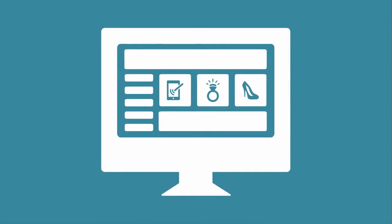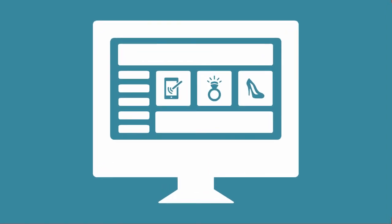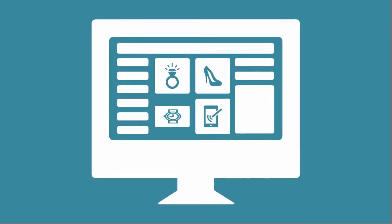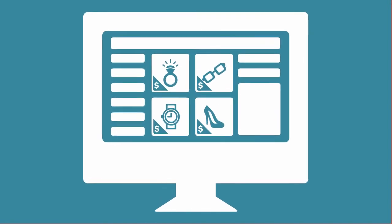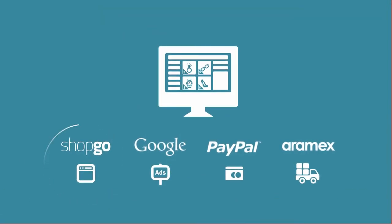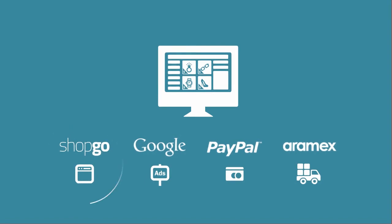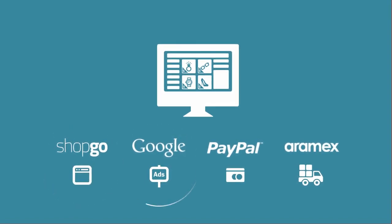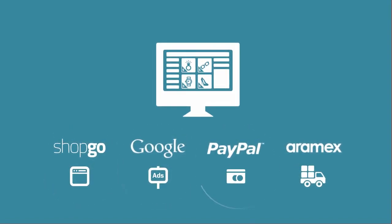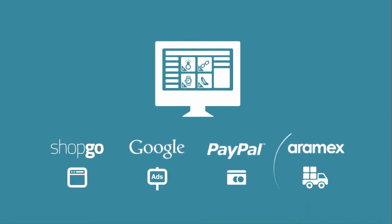You choose the design, you choose the products, you set the prices. Shop Go handles all technical and online store operations. Google handles the advertising, PayPal handles the payments, and Aramex takes care of the shipping.